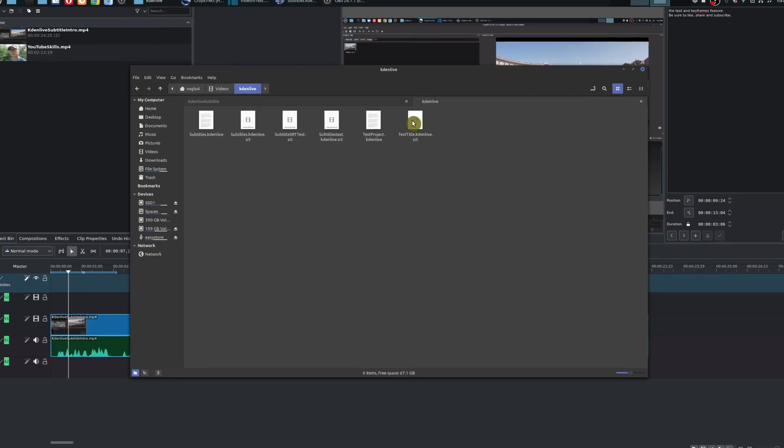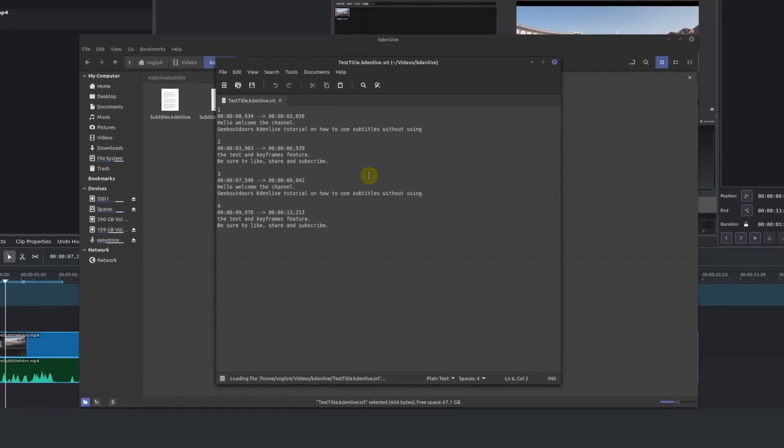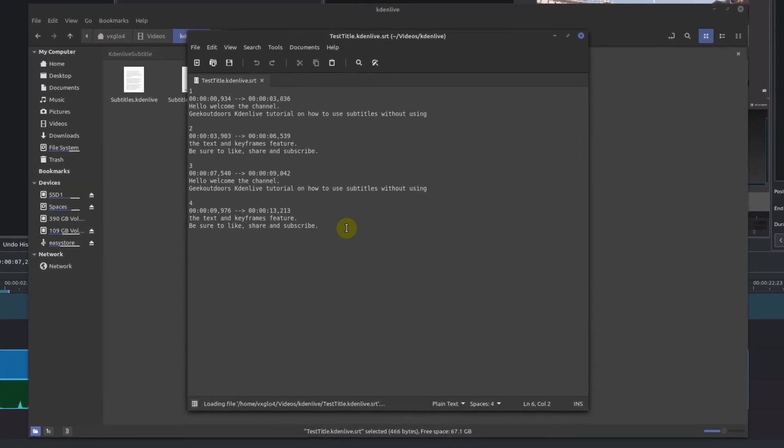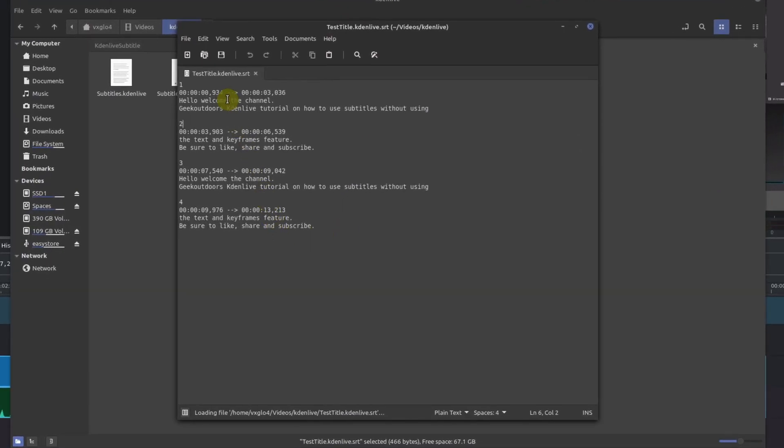Once you've exported your subtitle file, you can actually open this up in a text editor. Here's our brand new subtitle file. I'm going to open it up. As you can see here,